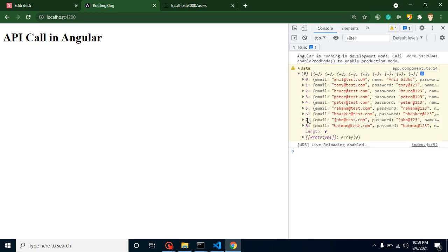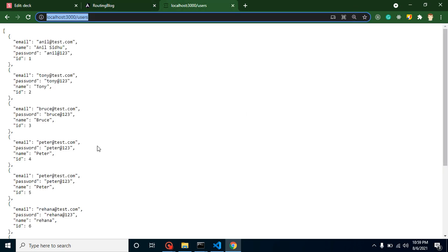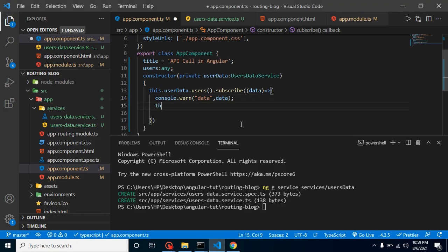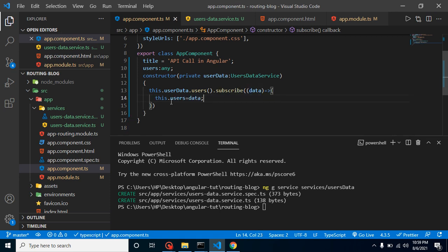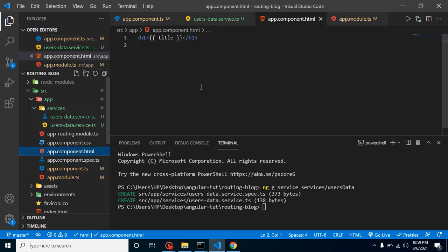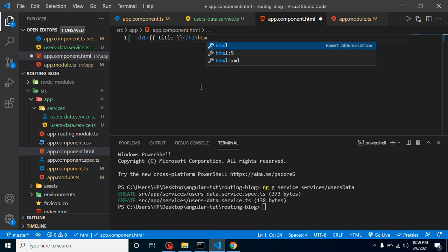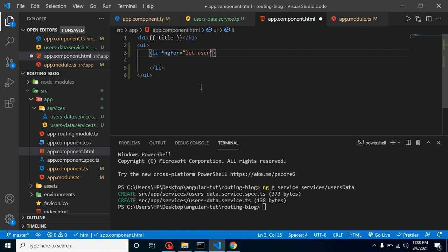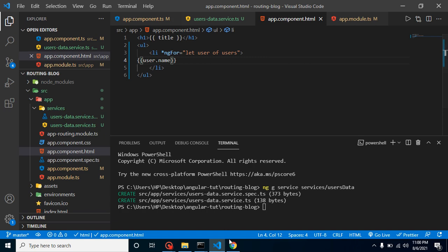We can see the data returned — the last entry has id 10 and email batman@test.com. Now let's assign this data to this.users, remove the console.log, and display the data in our HTML using an *ngFor loop. For example: user.name — and you will find that it's working fine, showing the list of users.